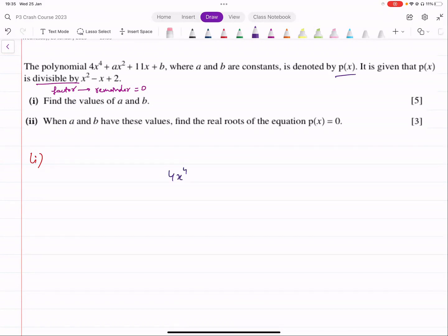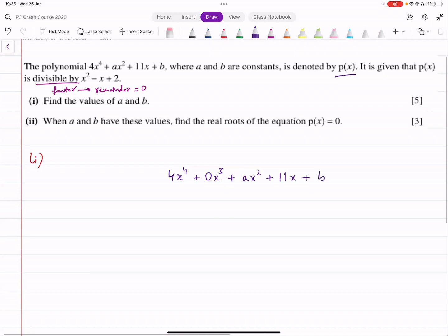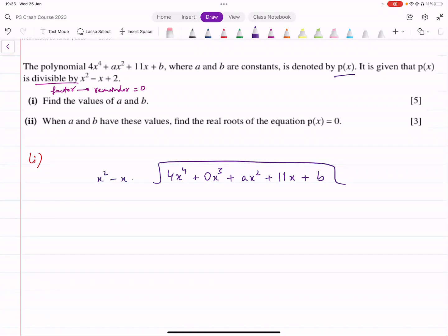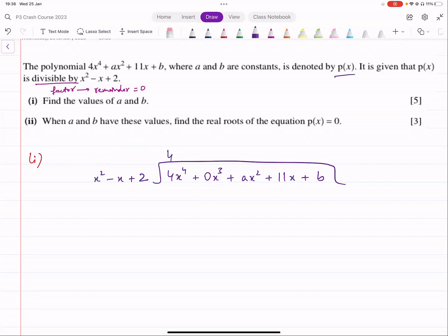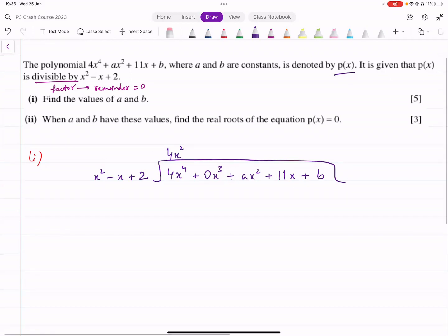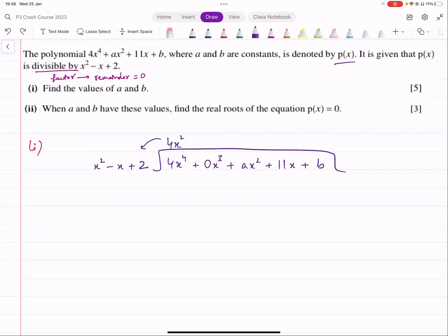We set up 4x raised to power 4 — the x cubed term is missing, so be careful about that, it's 0x cubed — plus ax squared plus 11x plus b. We want to divide it by x squared minus x plus 2. What do you multiply x squared by to get 4x to the power 4? You multiply it by 4x squared. So 4x squared into the whole divisor gives 4x raised to power 4 minus 4x cubed plus 8x squared.